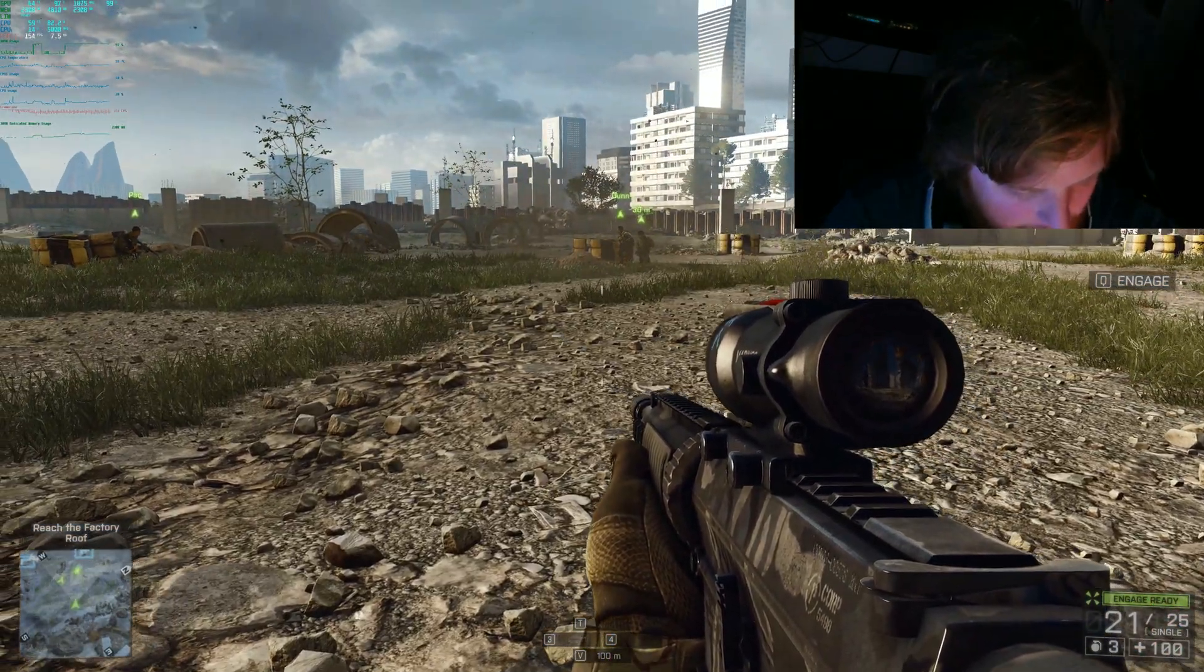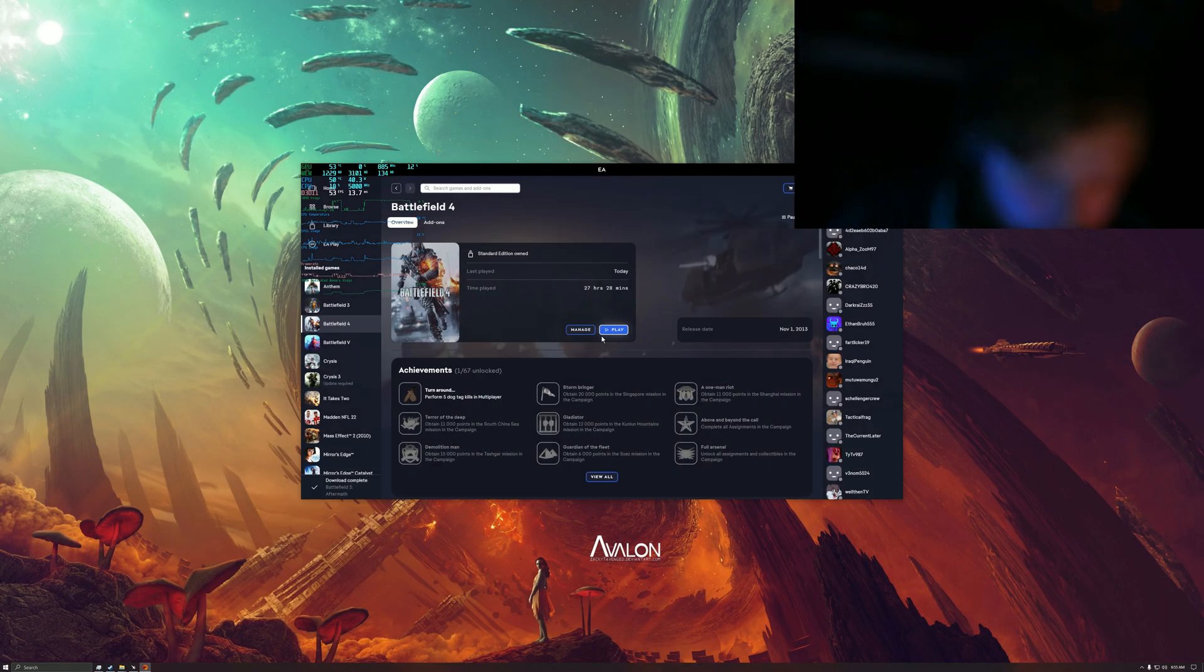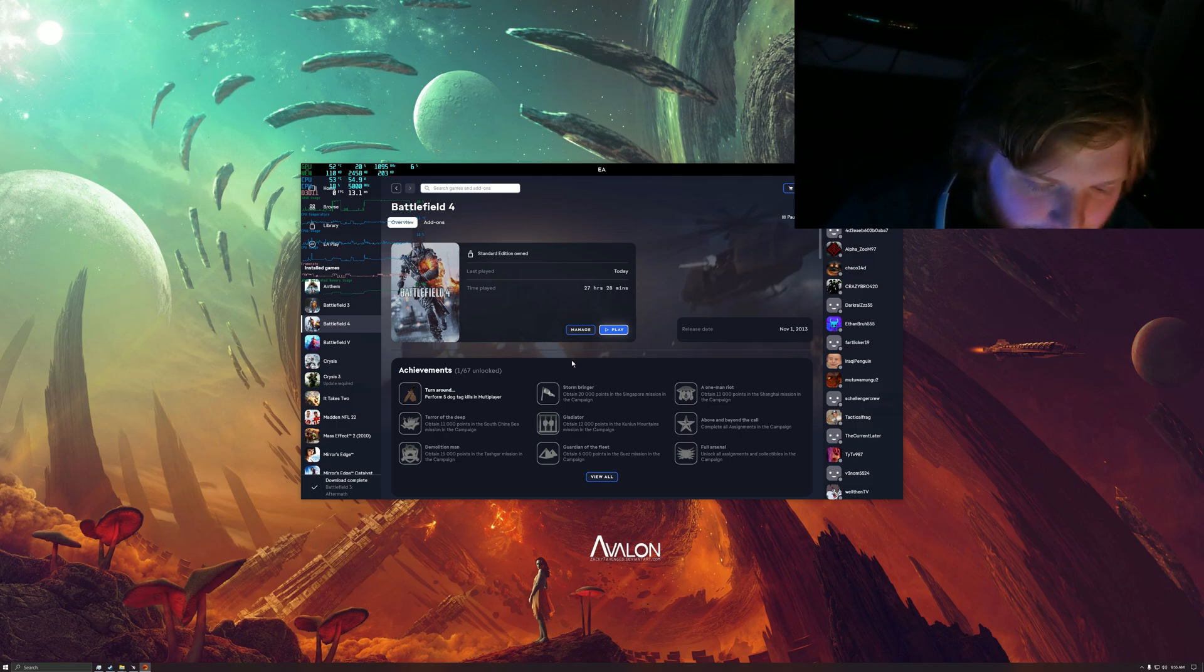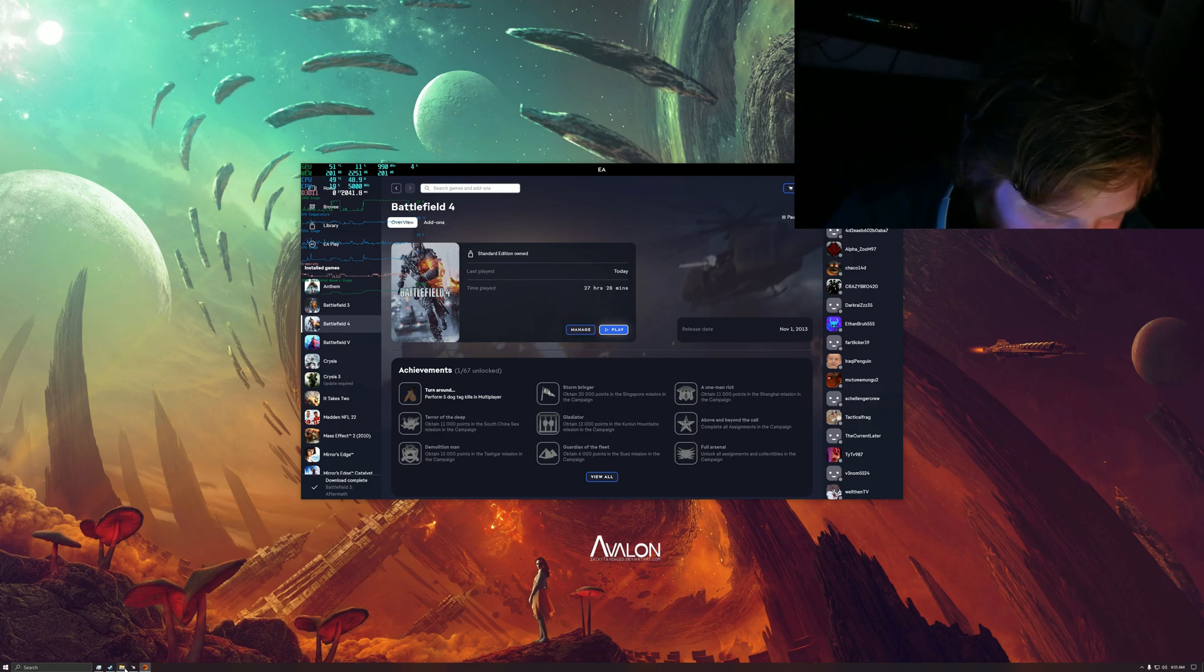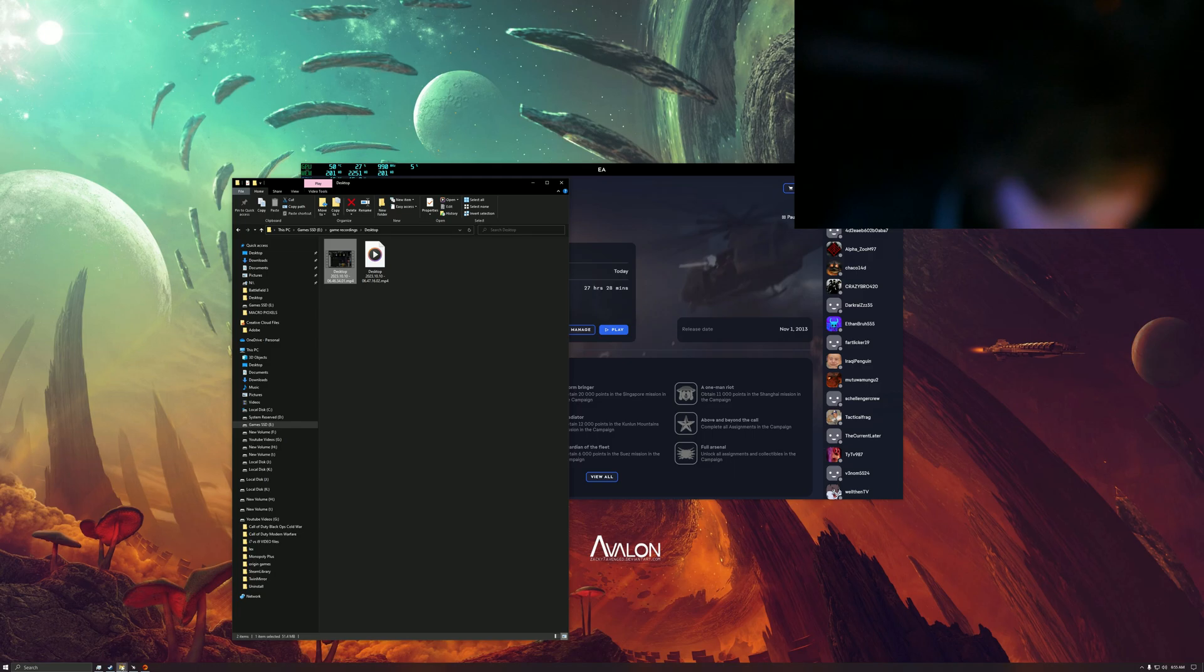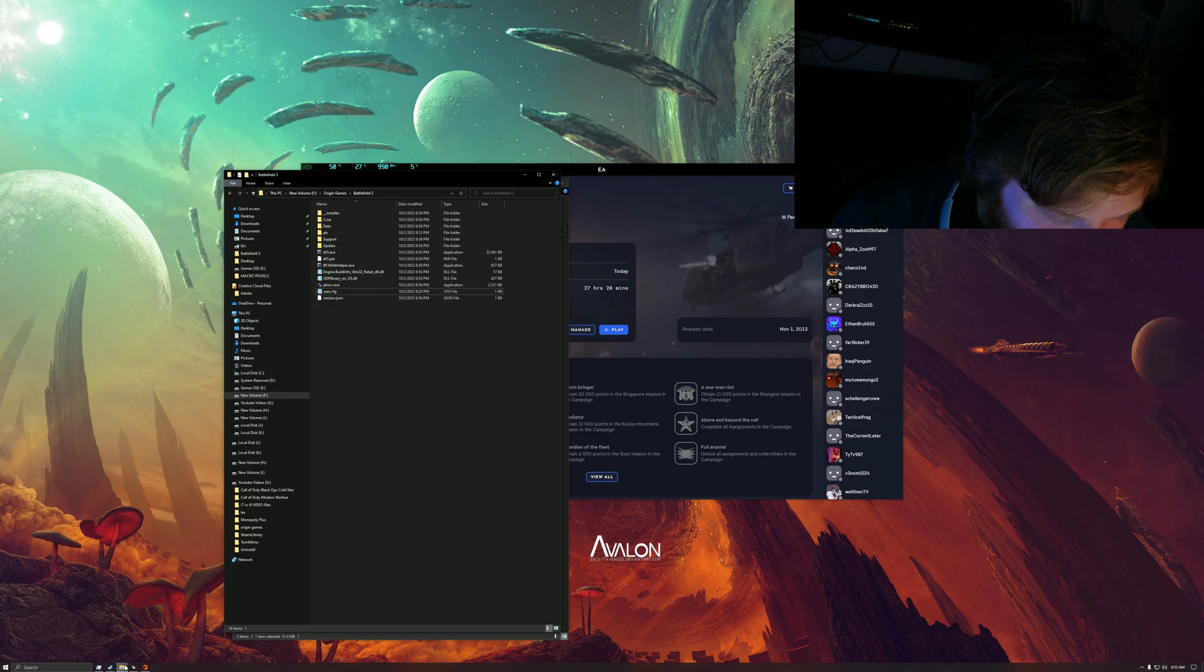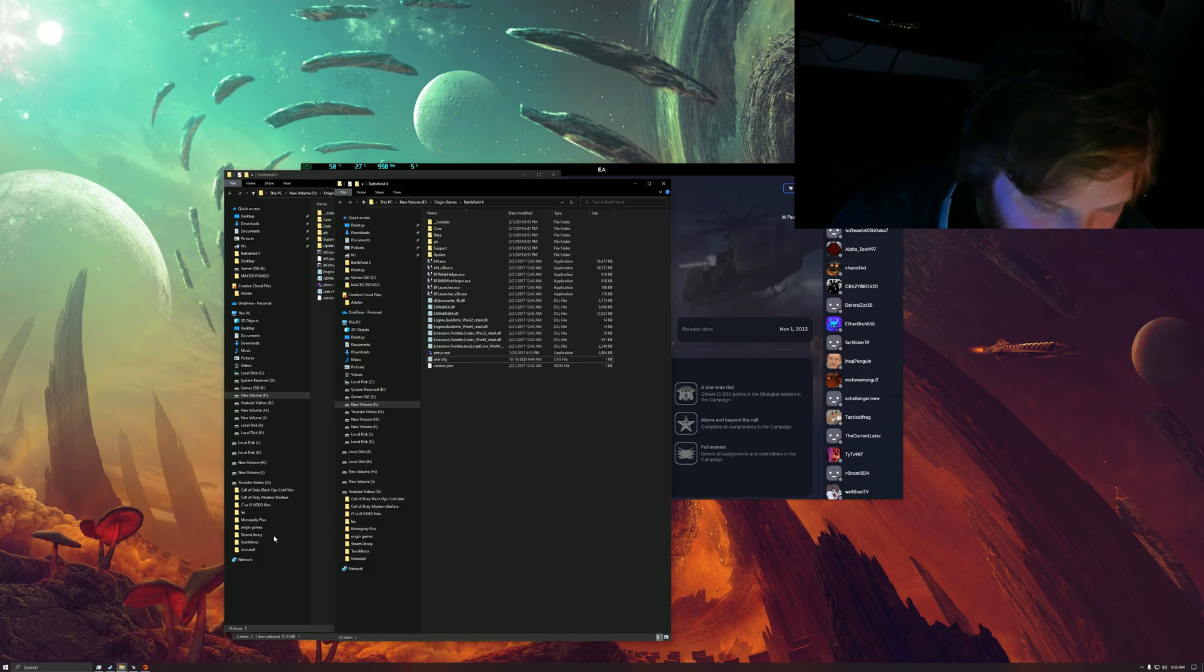Doesn't close out right away. Oh okay, it kind of like gradually did that, that was kind of cool. All right, let me go back in the files here. Okay, so this is Battlefield 3, let me go to Battlefield 4.